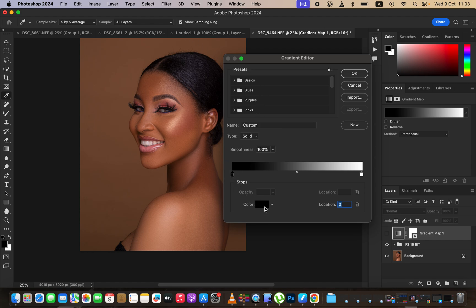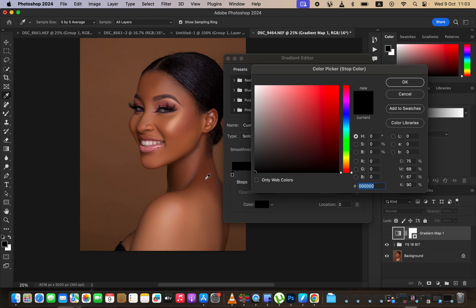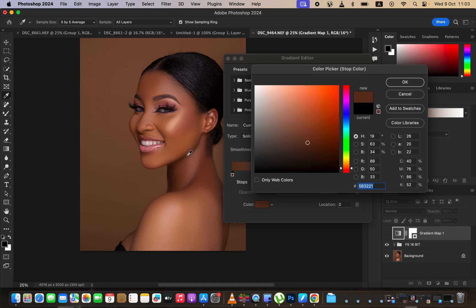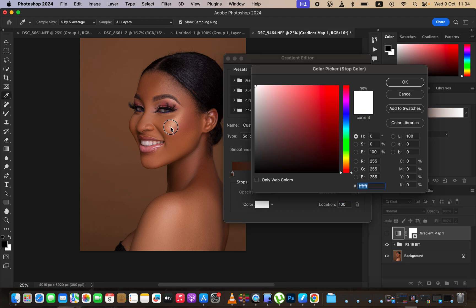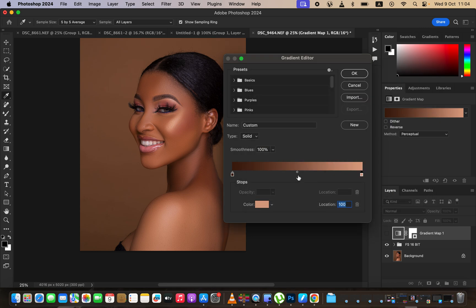Left-click on the first pointer and click the color option to choose the darkest point of the skin tone. For this image I'll use just slightly below the neck as the darkest point. Click OK, then click on the second pointer for the brightest point, click the color option, choose the brightest point of the skin, and click OK.